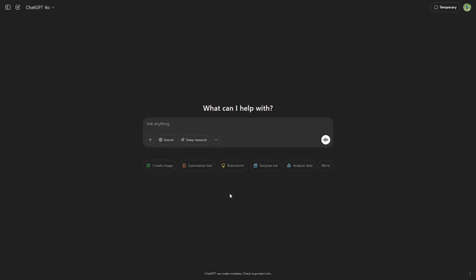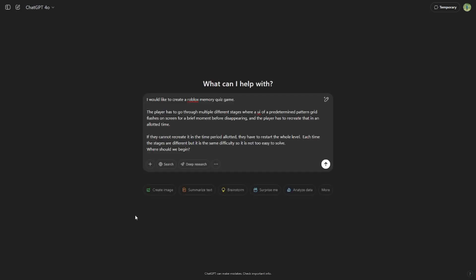When initially prompting the AI, you should understand what you want before going into it. I quickly whipped up a few lines to get started. Let's break this down.